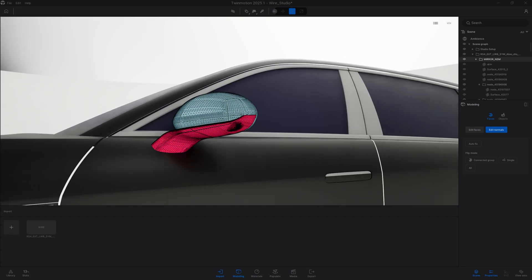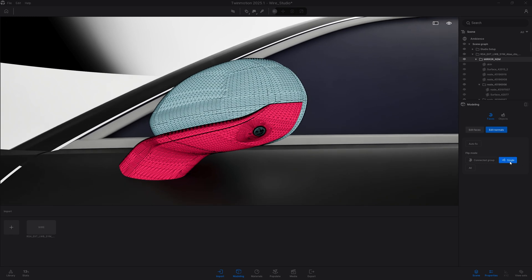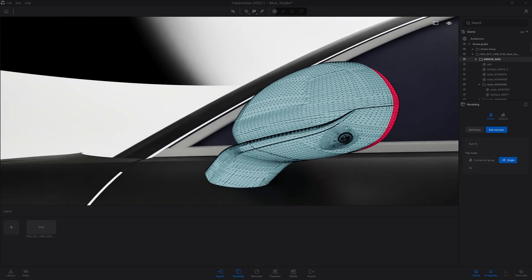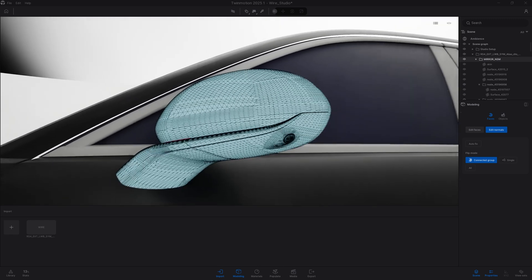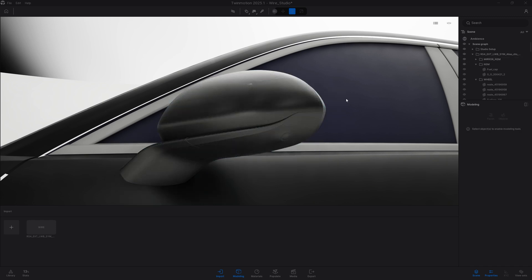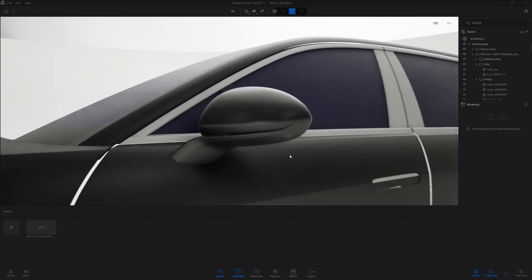With that group selected I can go into the modeling tools, go to Faces and Edit Normals. What we see in red are the normals that need to be flipped. I can select single faces, or use the auto fix which calculates objects that need flipping automatically. In this case I'll select the connected group, click on the highlighted error, and that flips it. Now we have a complete mirror set with correct normals, all done within Twinmotion 2025.